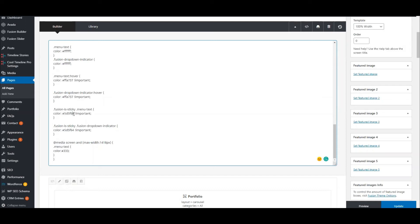It's also making it so that when it's in sticky form, the color of the menu is that dark gray color, same with the dropdown indicator in sticky form. And lastly, when my browser is resized to a smaller width making that hamburger menu come up, the menu text is also a darker color.